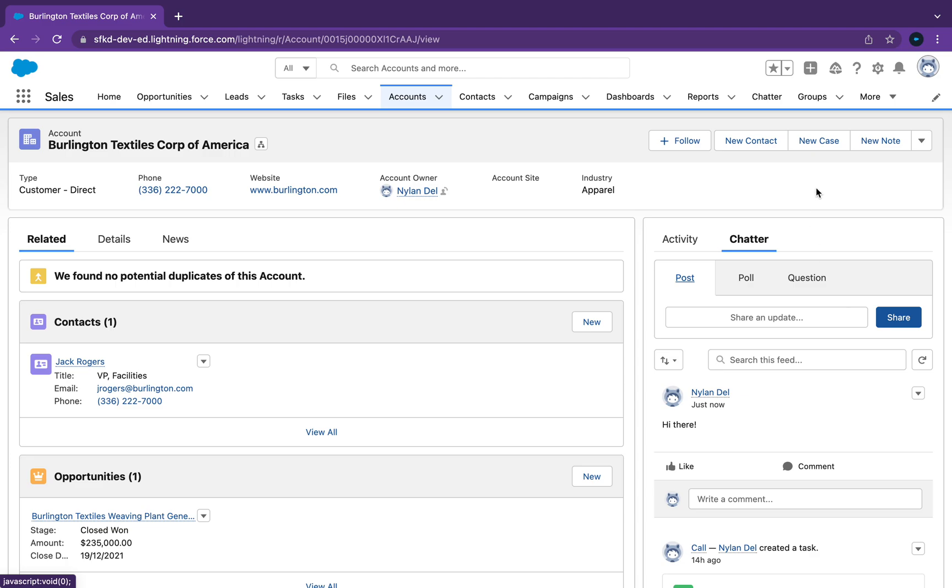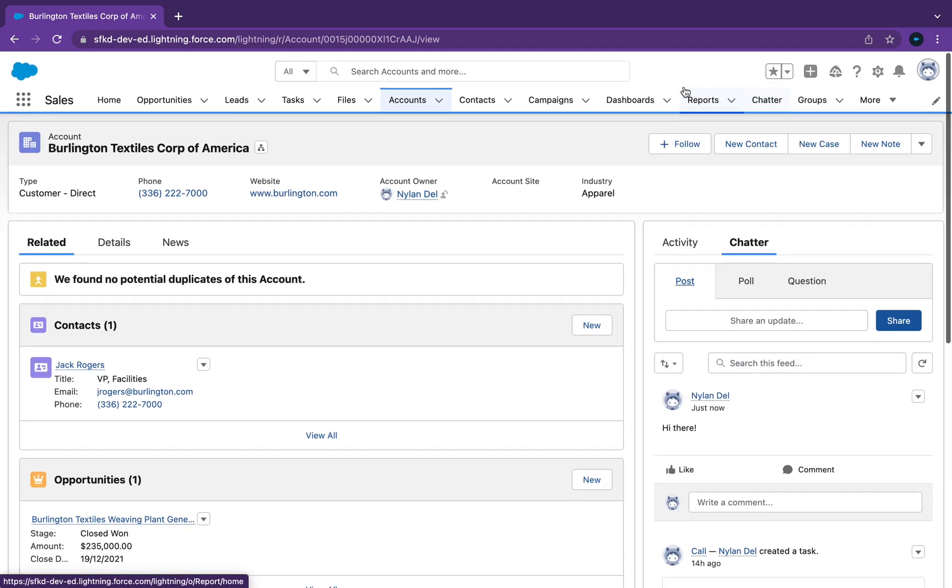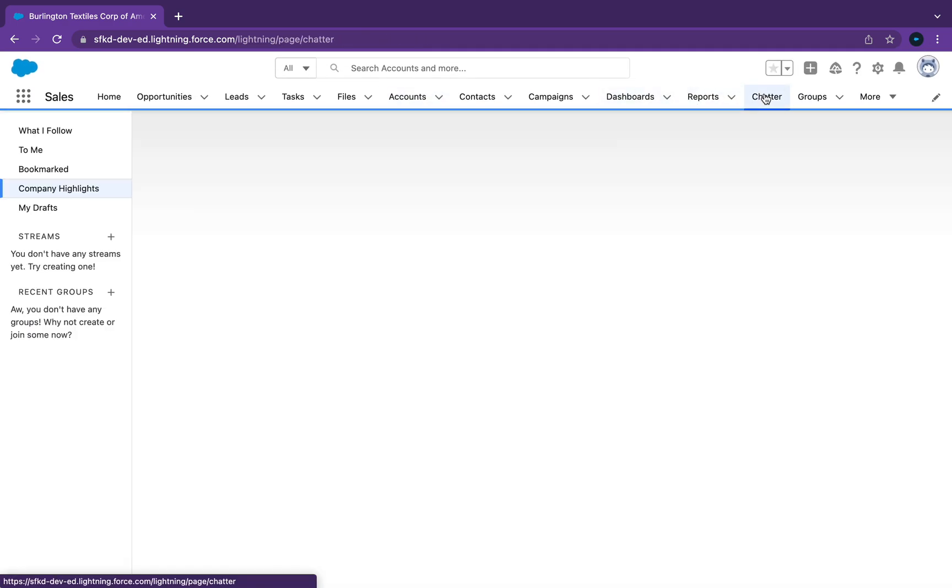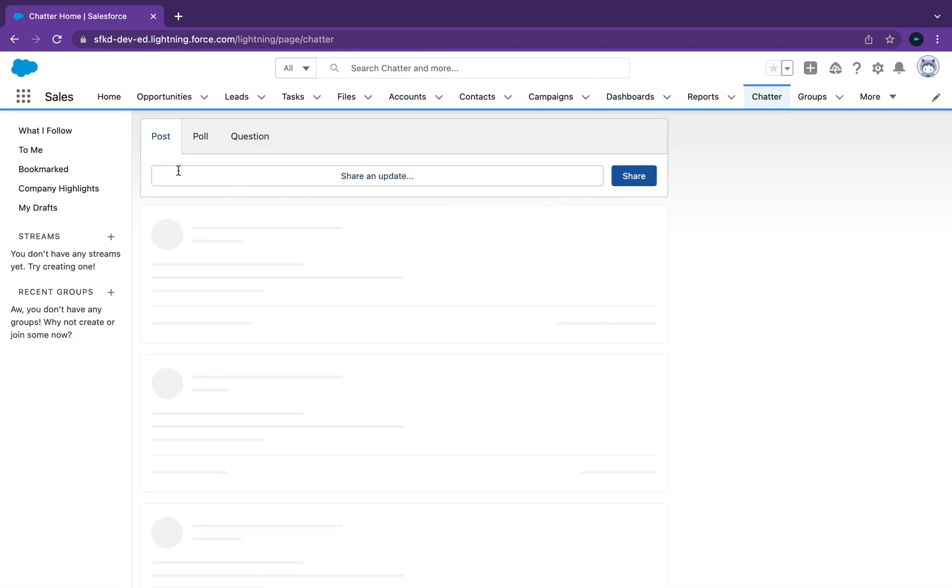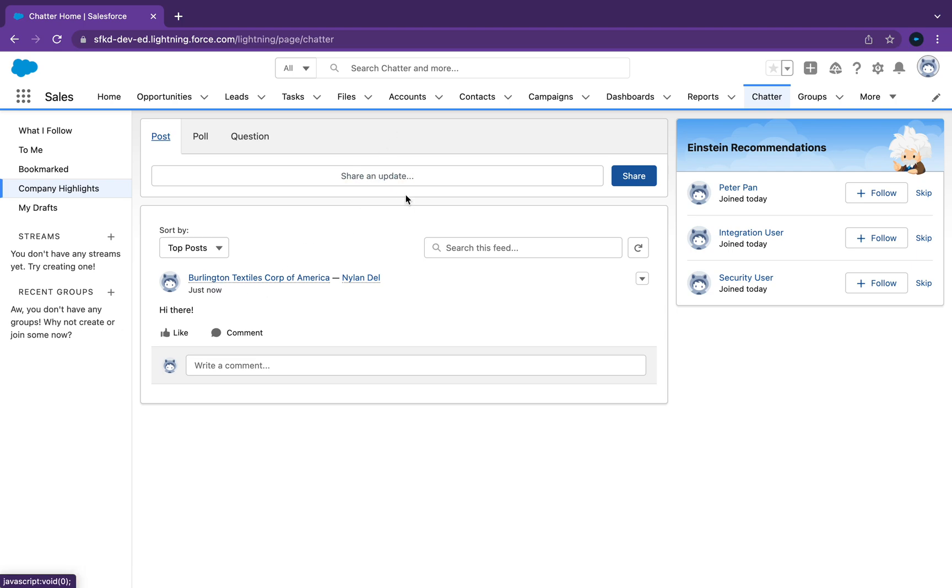So what happens now is if you go to Chatter, you might be able to see - yeah, so in the Chatter feed you can see what's happened here. It's pretty cool in a way.